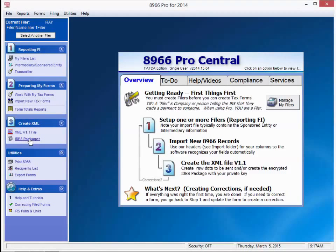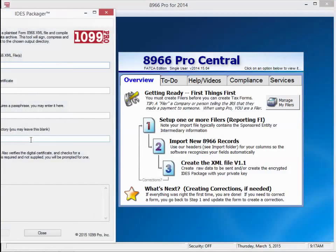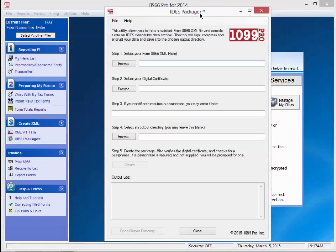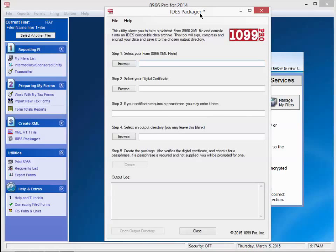Now, under the number 3, in the left column, select IDES Packager. We are going to take that file and package it per the IDES specifications. A window appears asking for our information. This assumes we have our digital certificate and passphrase.